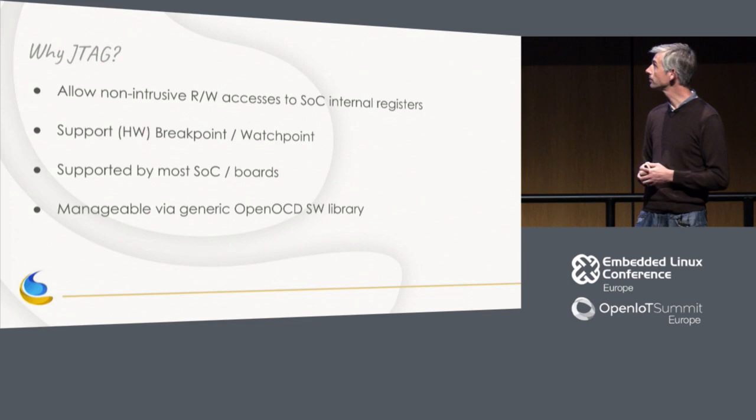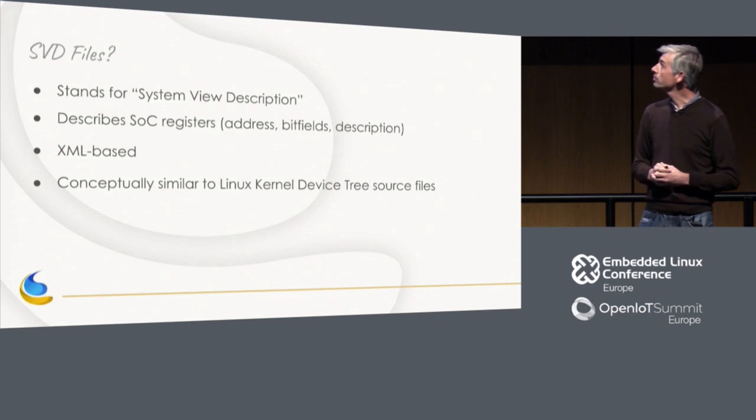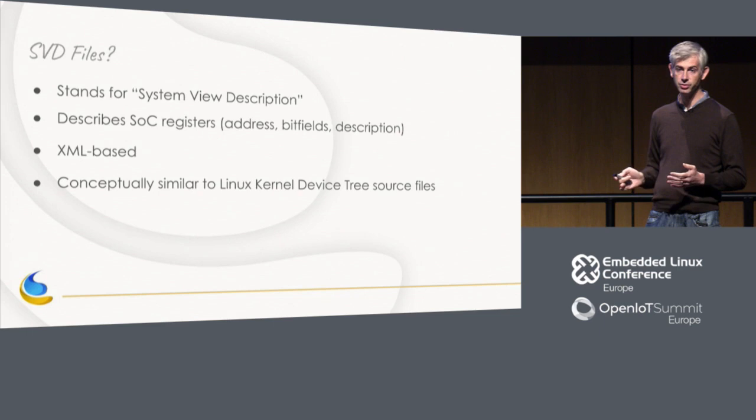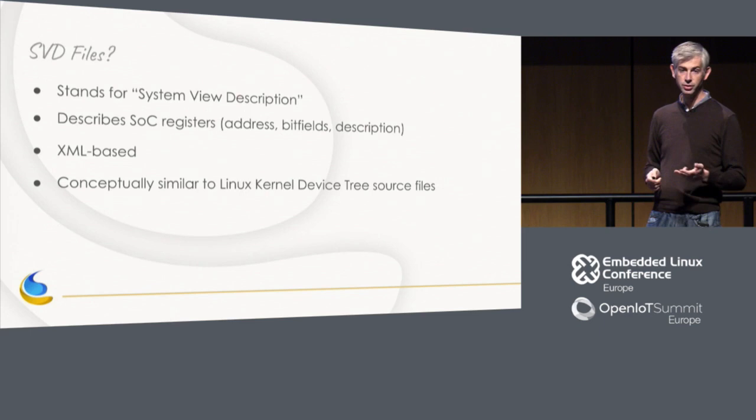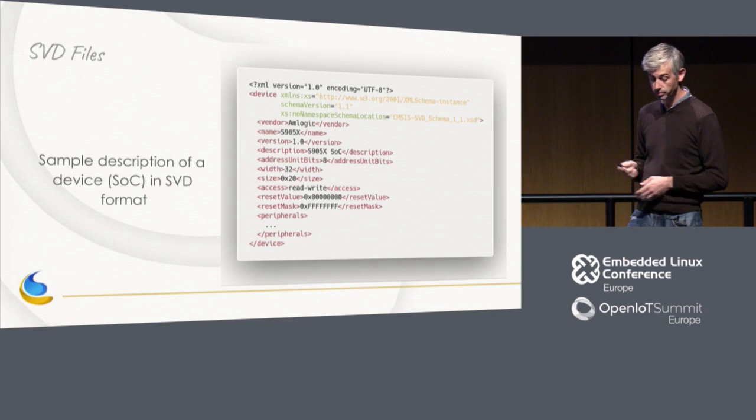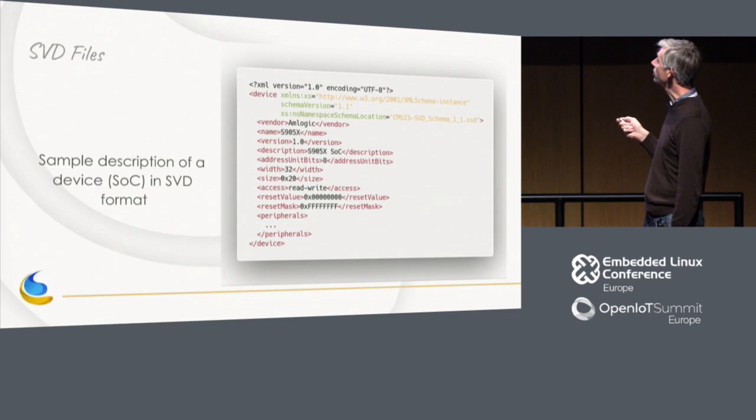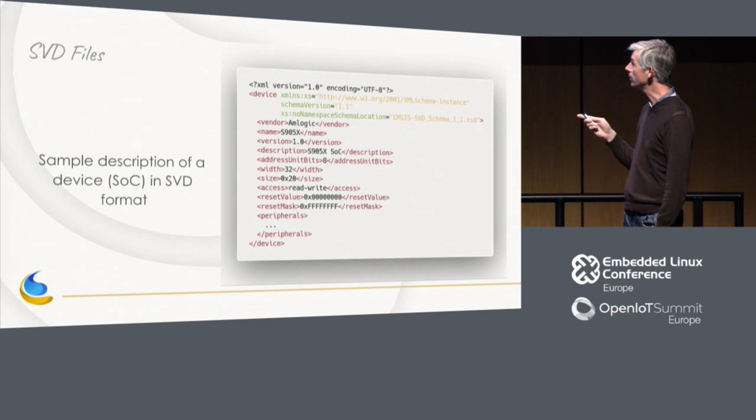SVD files stands for System View Description Files. It describes the SOC typically. So in those files, it's XML-based, and typically it follows the hierarchy of the SOC. So you would have a description of the device, the peripherals, and the registers, and the bitfield. And for all of these elements, you will have all the details, like if you were reading a reference manual. Here are some examples for you. I'm not going to spend a lot of time on it, but you have the name of the device, the name of the vendor, if it's a 32-bit or 64-bit architecture, and many other details. That's for a description of the device.